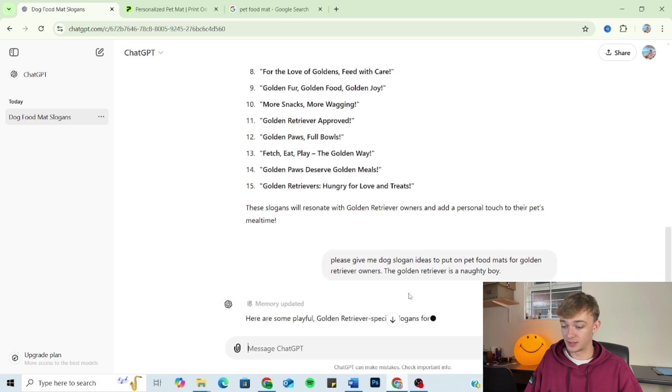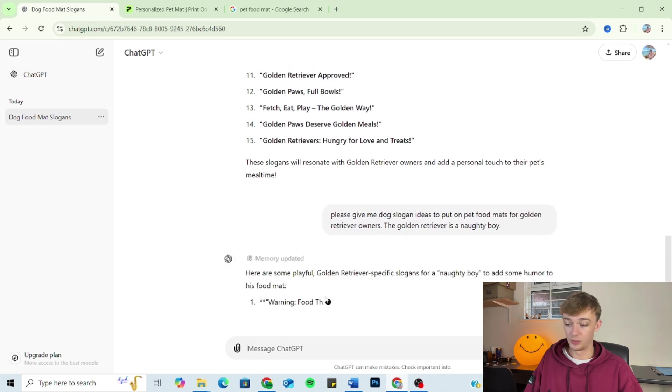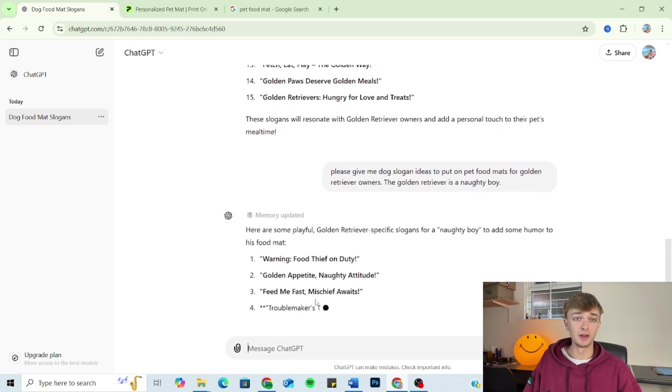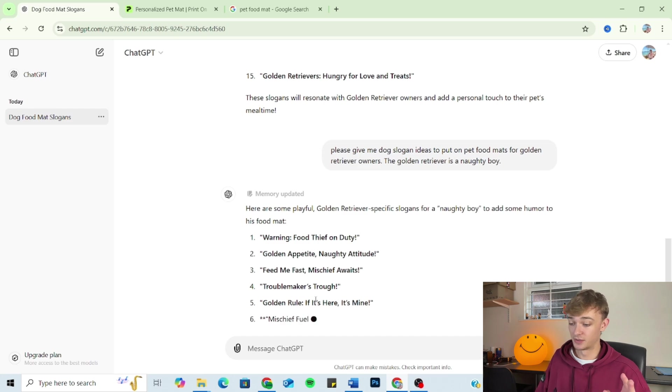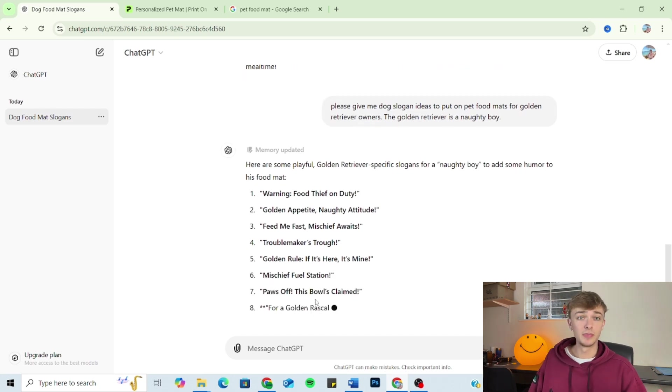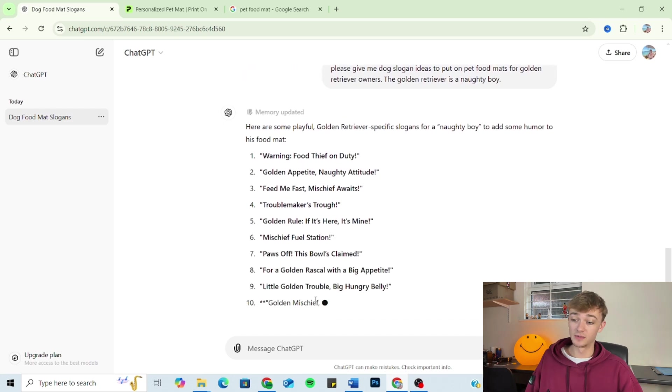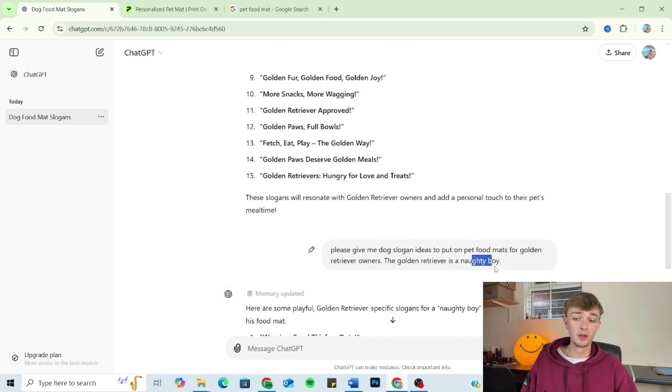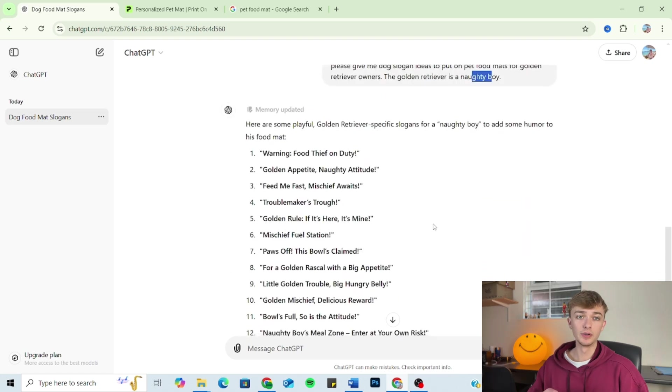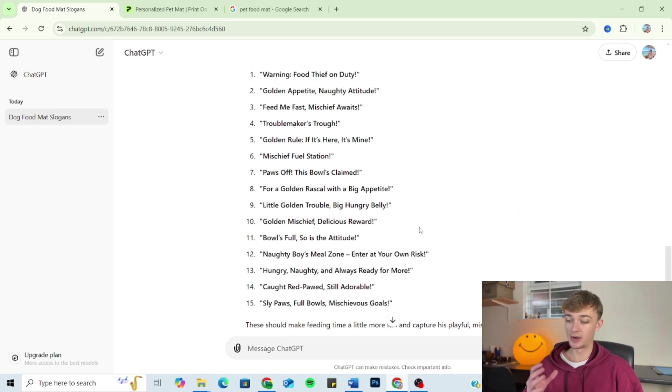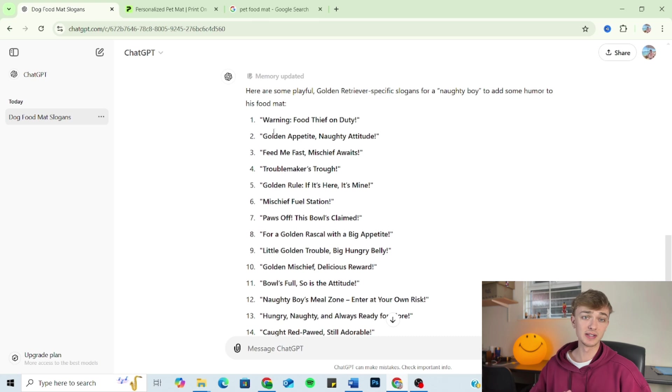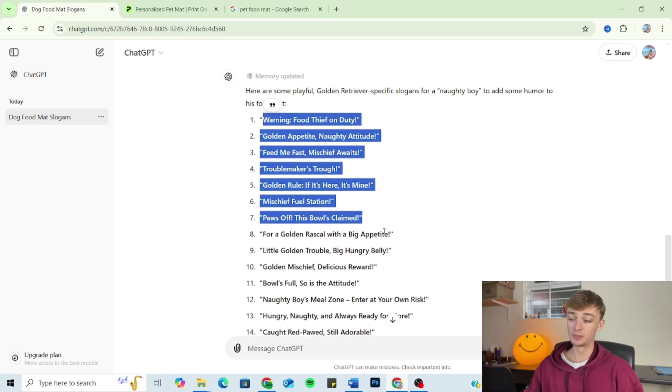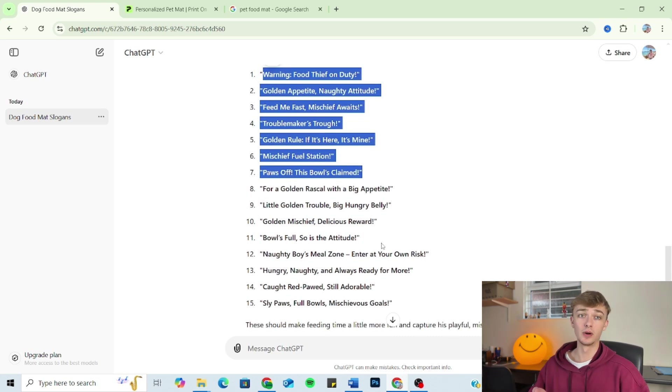And as you can see, we've got slogans specifically for naughty golden retrievers. So this is useful if the owner's got a naughty dog. You can obviously change the tone to good, you can change it to shy, energetic, anything like that. And you'll get outputs matching your tone. So now, as you can see, the slogans, they're more interesting, they're less generic, they're less boring. However, we're not quite done. There's still a bit of work to do.